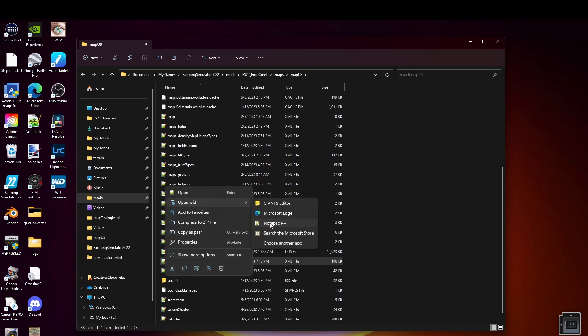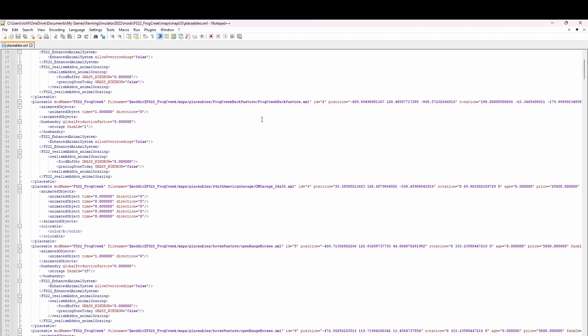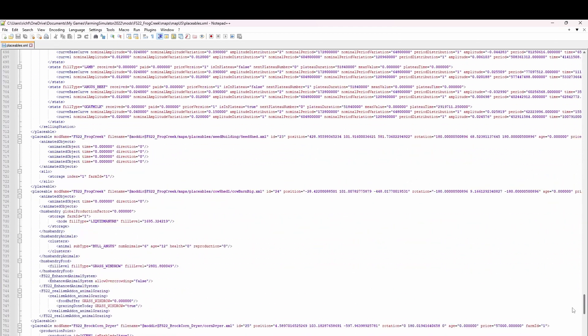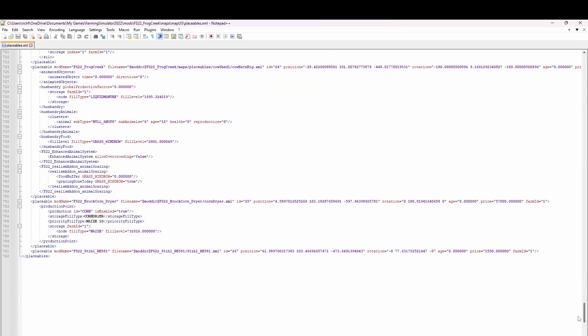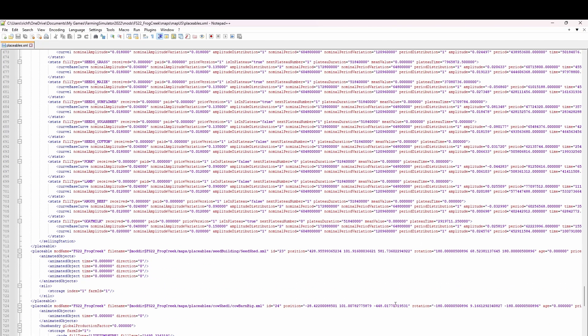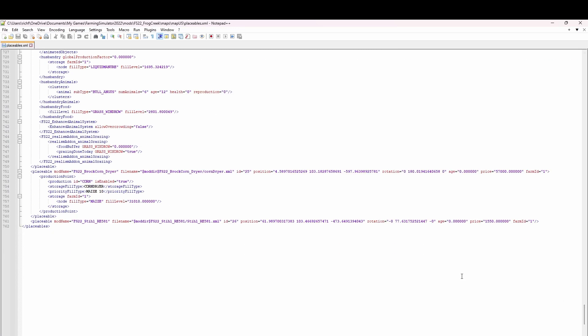We're going to open this with Notepad++ and plug some information in here. The reason we're doing this is whenever we load our map, it's going to load everything that's in this placeables folder into the map. What it will do is load a copy of it right from the XML file, which helps make your map file size smaller.